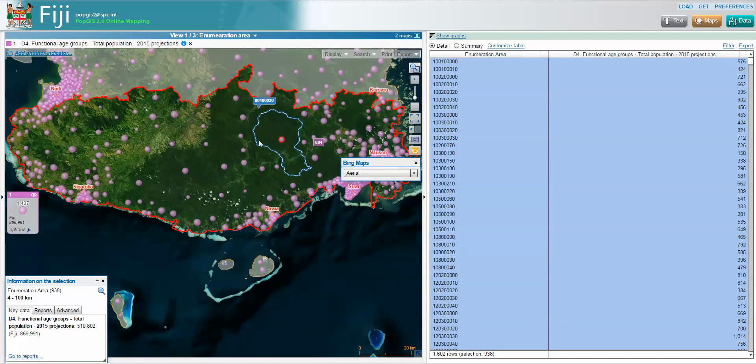This tool is freely available to anyone with access to the link, and can be accessed through the Fiji Bureau of Statistics website. We also have a link on the SPC website at www.spc.int/popgis2/fiji. Please share this widely and all comments are welcome. Thank you very much.